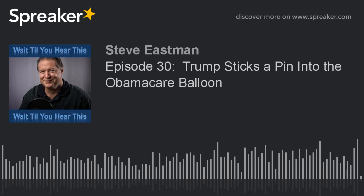This is Steve Eastman for Wait Till You Hear This. Discover more stories like this one on our website, waittillyouhearthis.com.